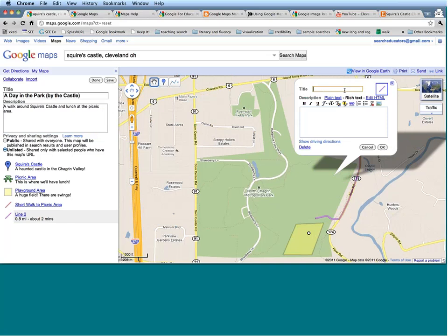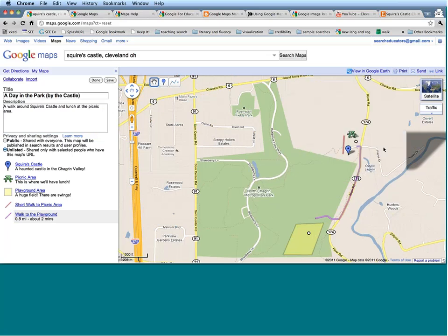Let's change the line color to make it different from our first line and say OK. Let's give our line a name — this is going to be the Walk to the Playground. On the left-hand side, because this is a line that has automatically snapped to roads, Google Maps is going to tell me exactly how far it is and about how long it would take if I was driving. I'm not driving of course — I'm walking — but it's nice to know it's under a mile. Let's click Save and Done.